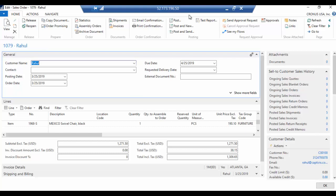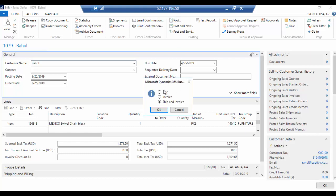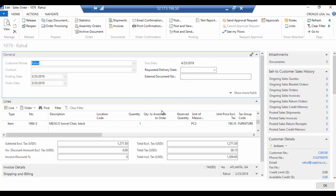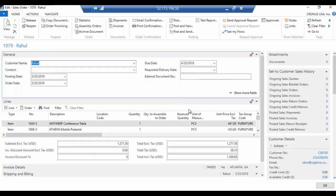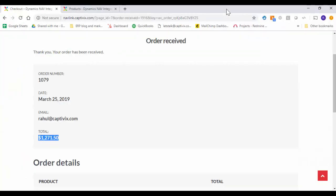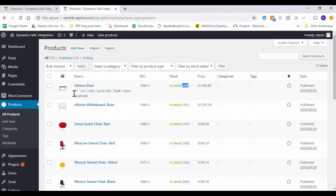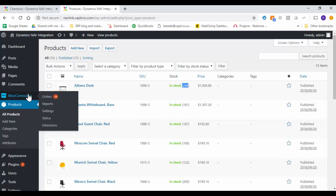So from the back office if I want to ship the order right now. So the order is shipped already. Let me go back to our WordPress.